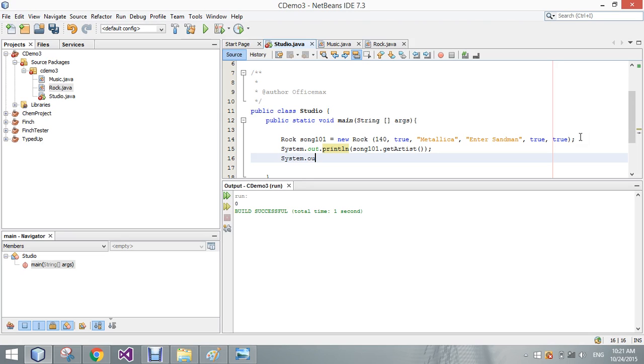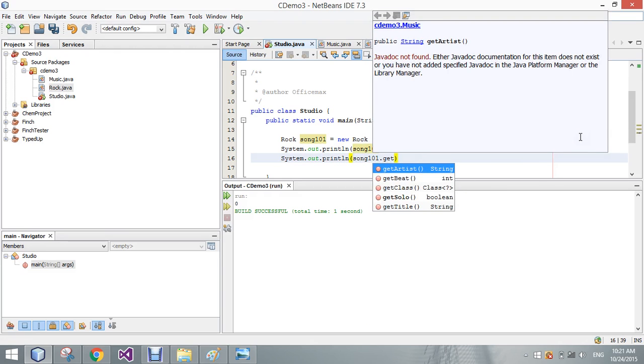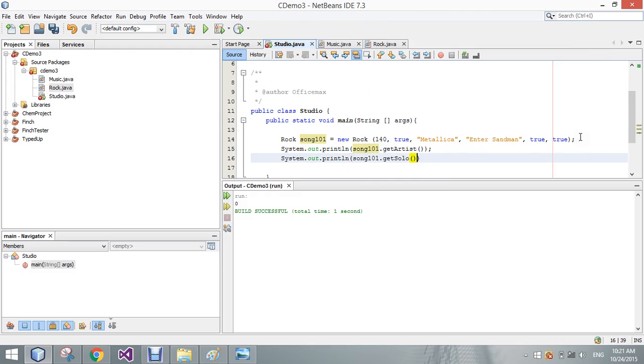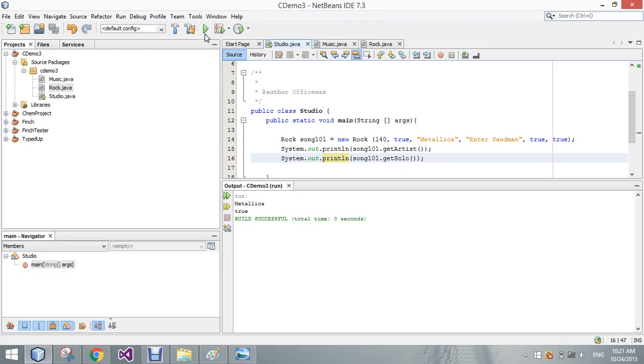So we'll go ahead and run this. It's Metallica as the artist, and there is true, it is true that there is a guitar solo.